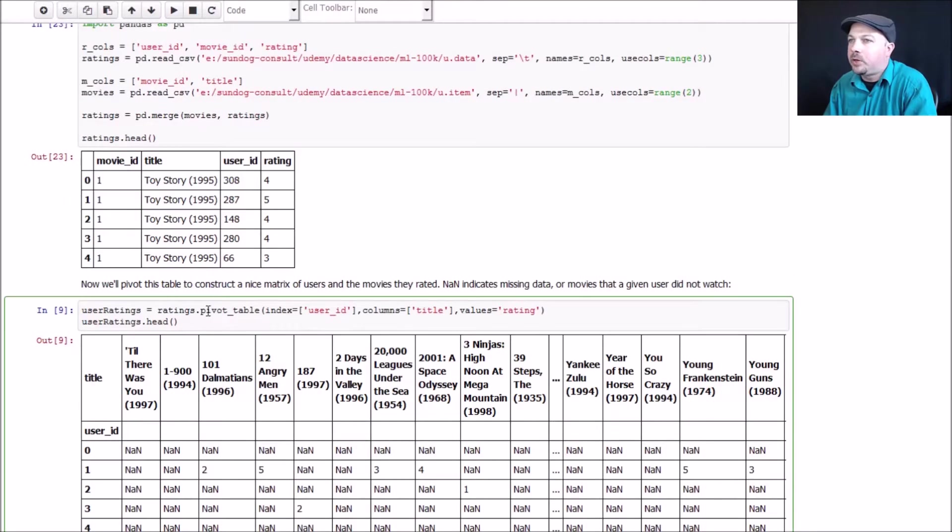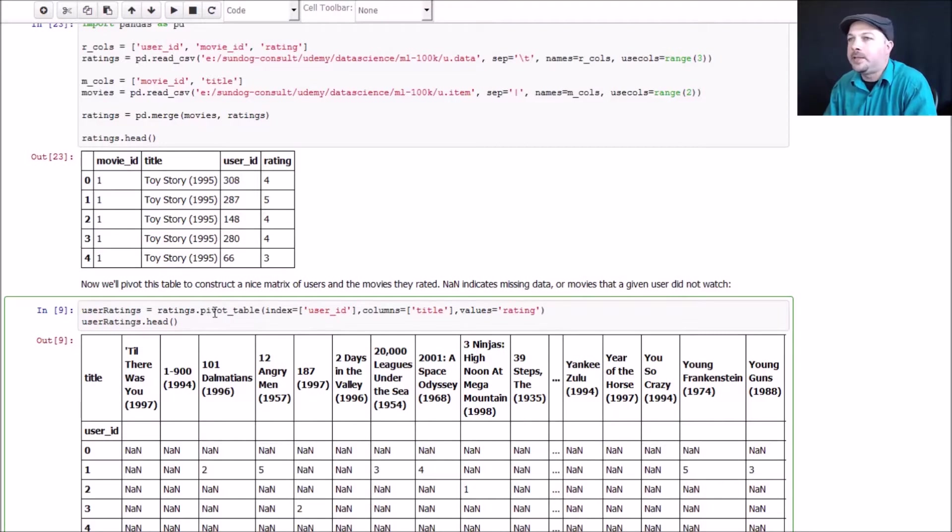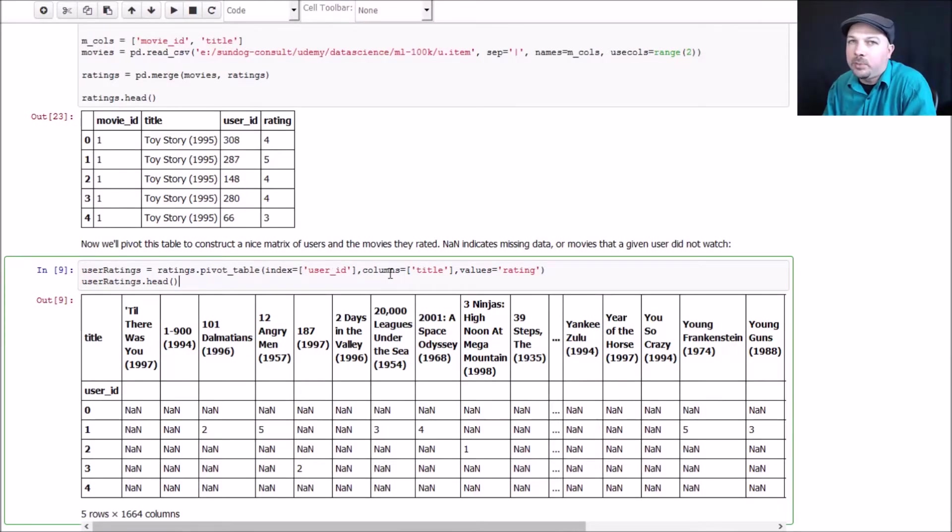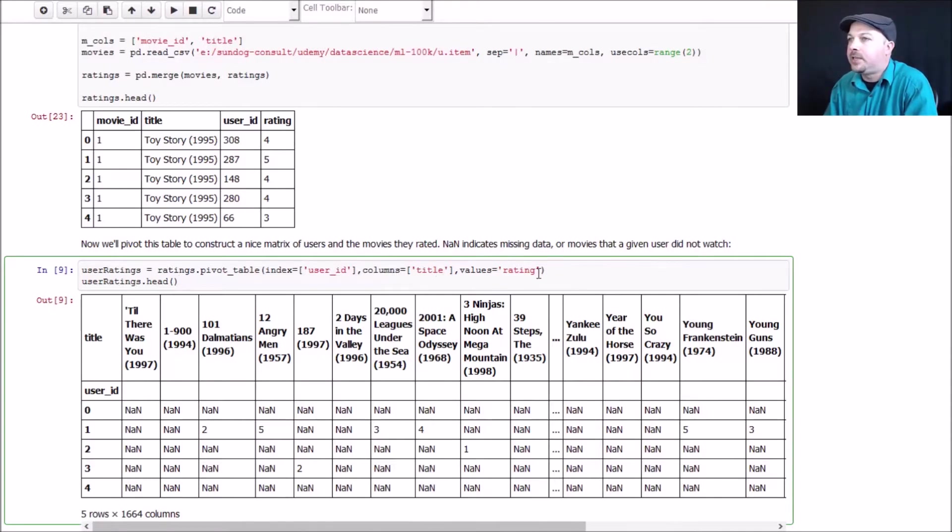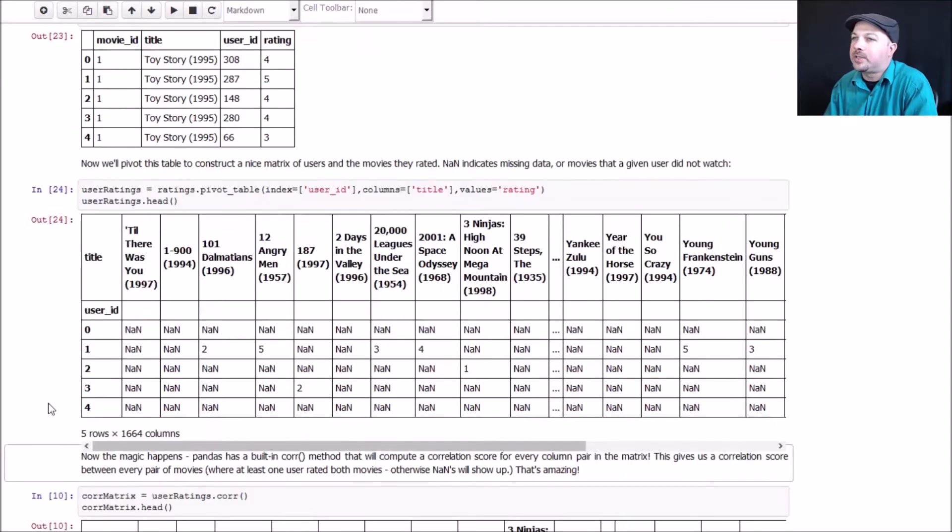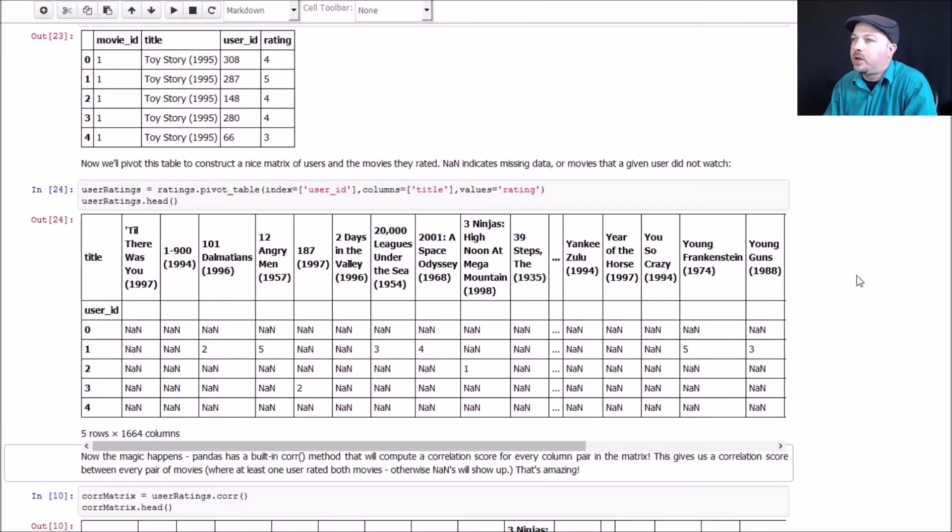And again, just like before, we use the wonderful pivot table command in pandas to construct a new data frame based on that information, where the index, each row is the user ID, and the columns are made up of all the unique movie titles in my data set, and each cell contains a rating. So what we end up with is this incredibly useful sparse matrix that contains users for every row and movies for every column, and we have basically every user rating for every movie in this matrix.